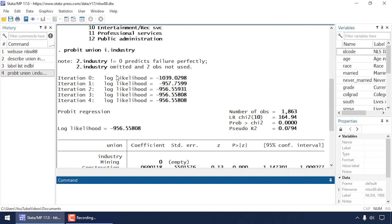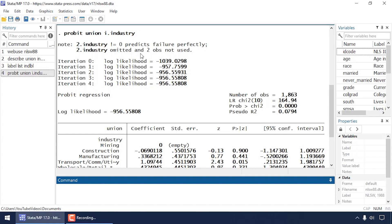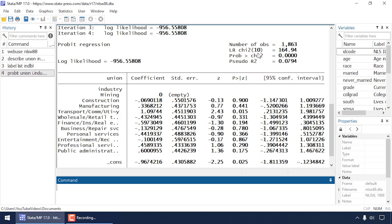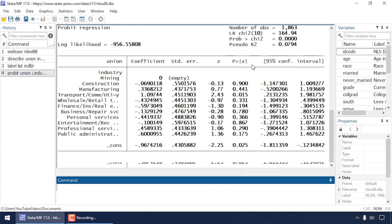The dialog box created the command 'probit' followed by our binary dependent variable union, and then our categorical predictor industry. Notice that the dialog box added an 'i.' in front of industry — that tells Stata that industry is a categorical predictor and it creates indicator variables for each category. If I scroll down and look at the output, I see the number of observations, the likelihood ratio chi-square and its p-value, a pseudo R-squared, and then a coefficient for each category of industry.